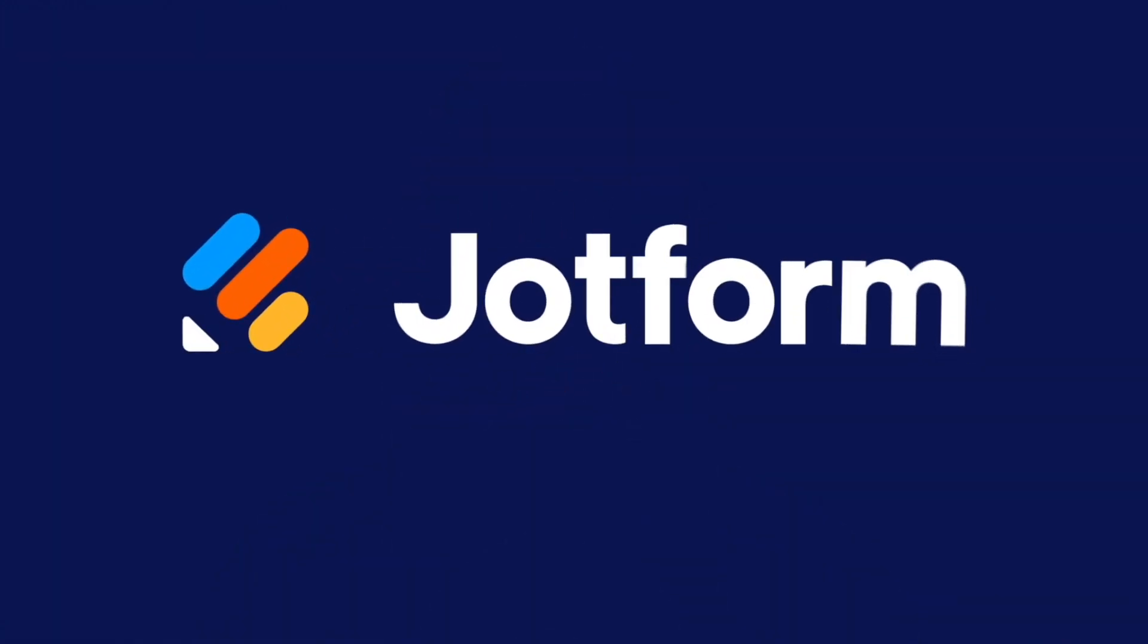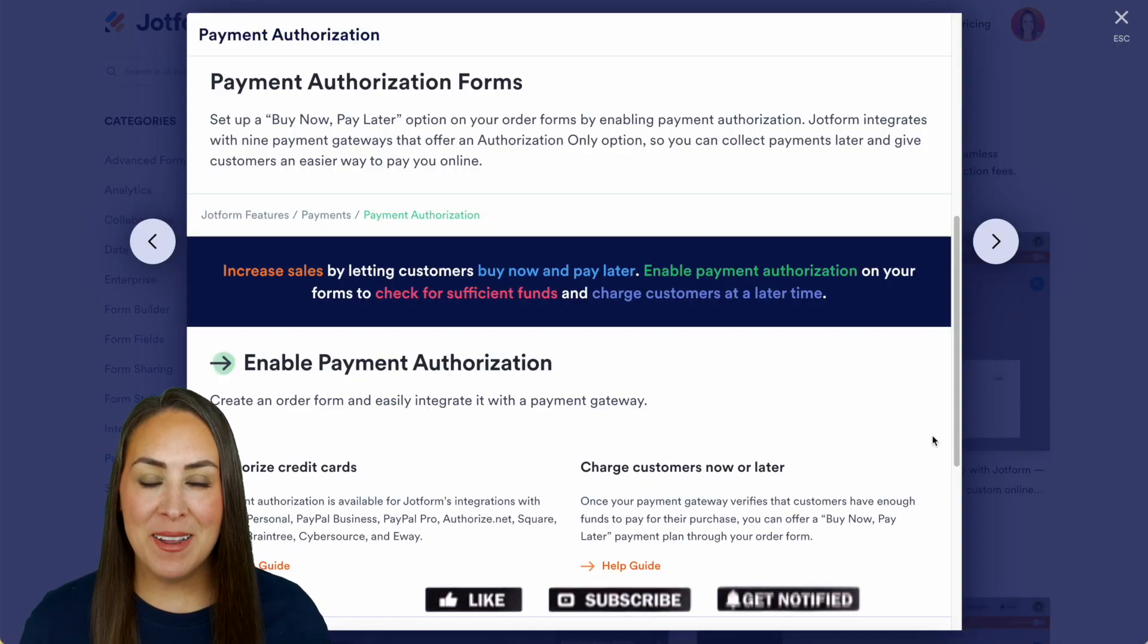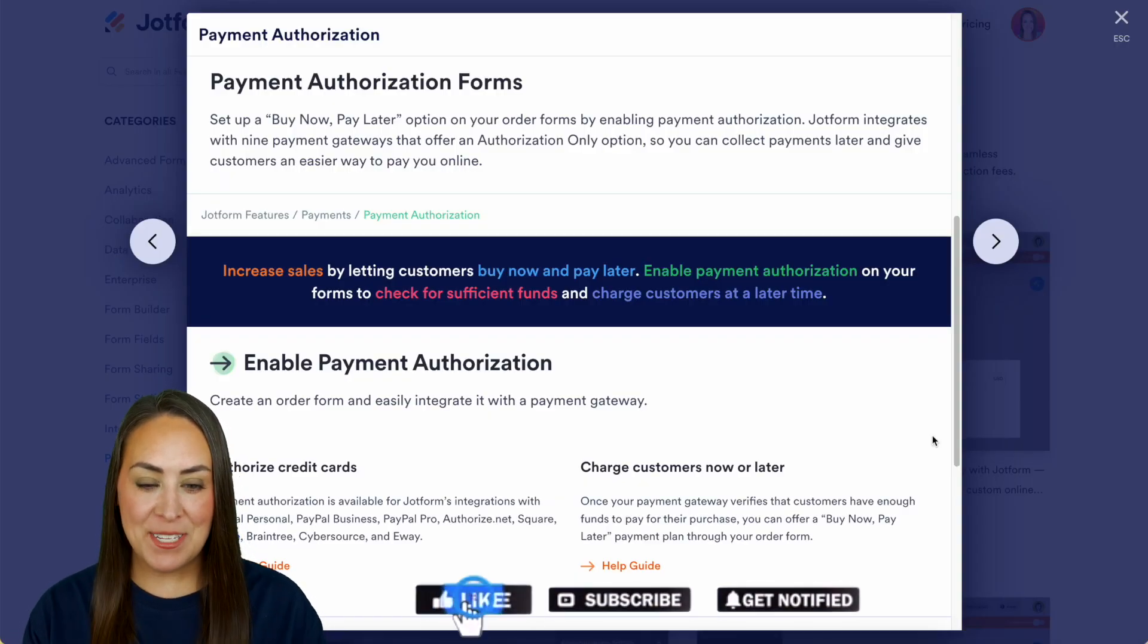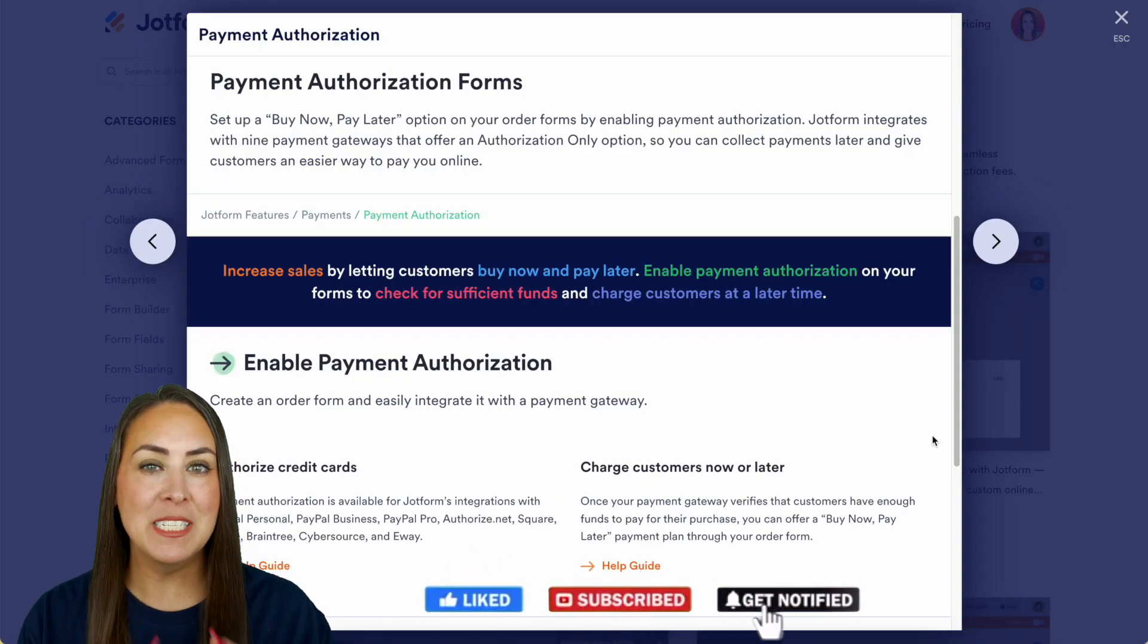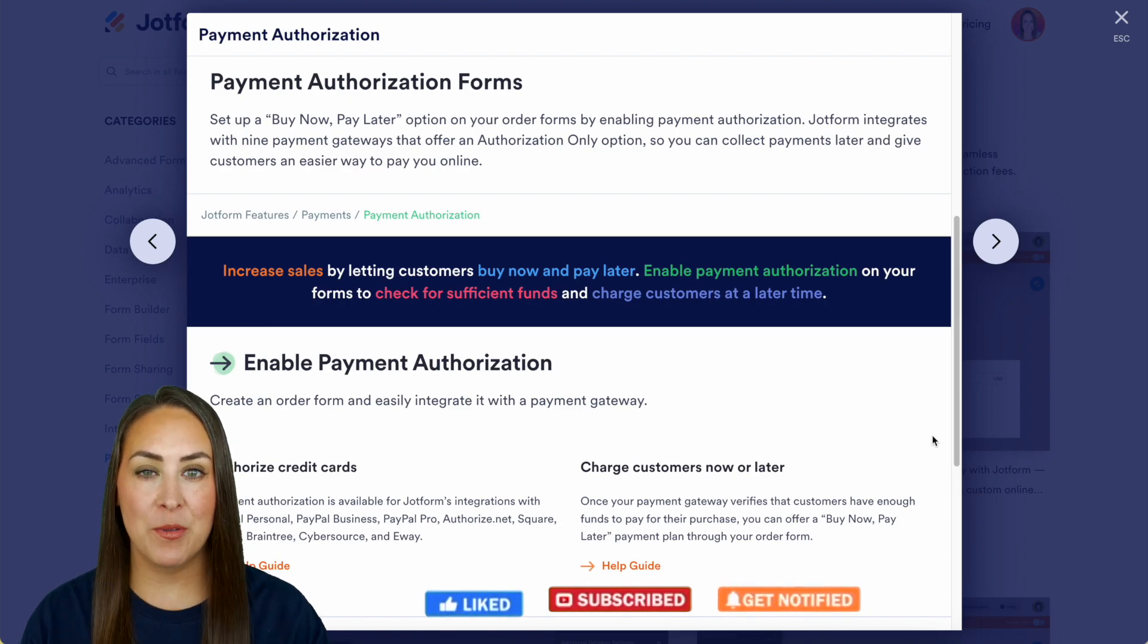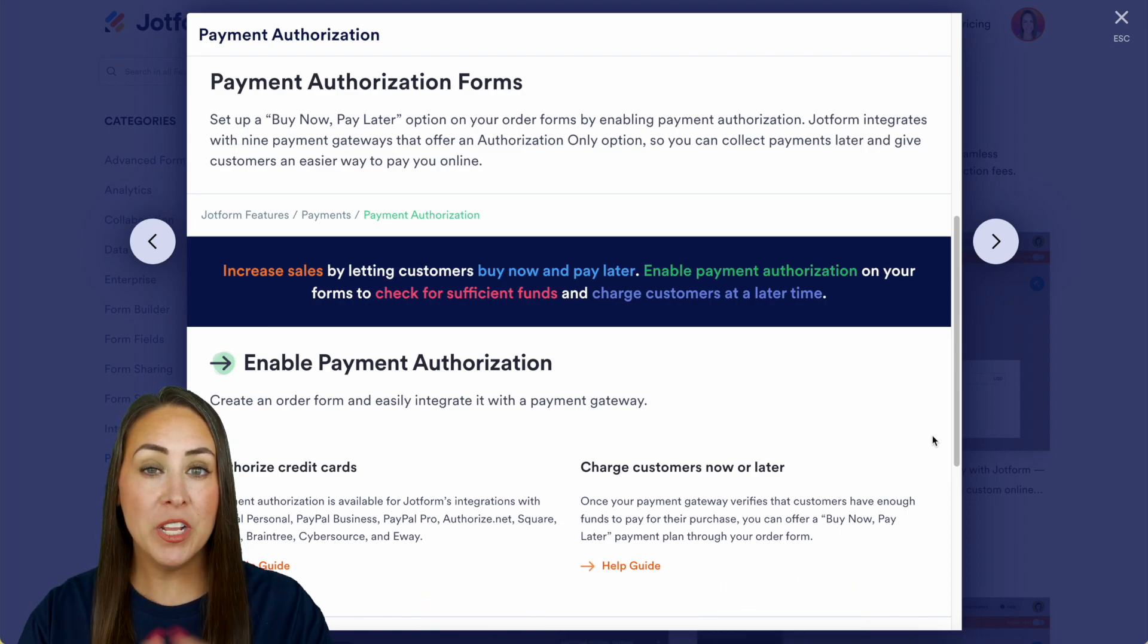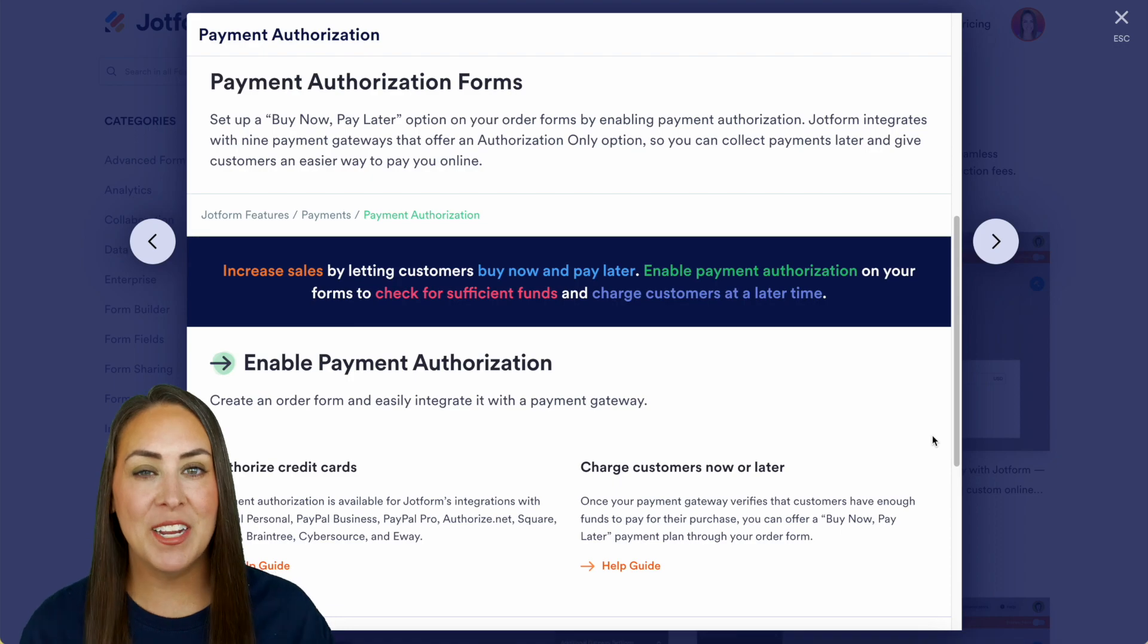Would you like to set up a buy now pay later option on your forms? Let me show you how with payment authorization. Hey JotFormers, welcome back. I'm Kimberly, and as you can see I'm currently in the features landing page for payment authorization. We're going to touch on a few different nuances in this video, but definitely check out this landing page for even more information.